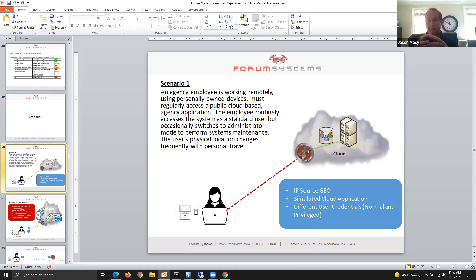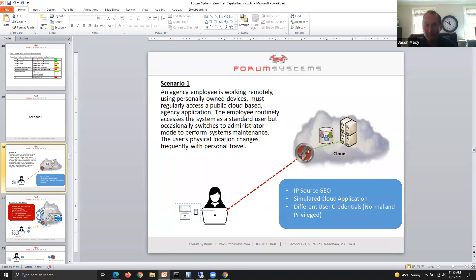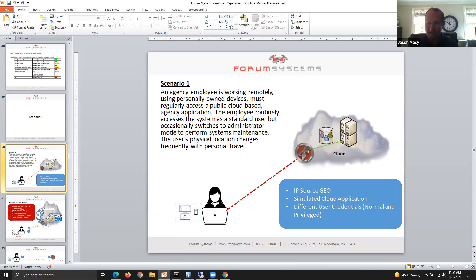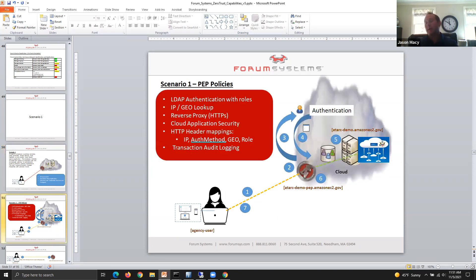Scenario one is where we'll get into where the rubber hits the road and see the actual communication exchange. This one is the common mechanism — in the modern world of cloud applications that are providing capabilities, often invoked from various places whether users at home or in the office. The communication in this case is routinely accessing a system as a standard user, but occasionally switching to administrator mode, and the user's physical location changes frequently with personal travel. To demonstrate this, we'll showcase the policies — we'll do an IP source geo lookup, we've got a simulated cloud application, and it'll authenticate with different user credentials to show how the roles can change based on a standard user and an administrator or privileged user.